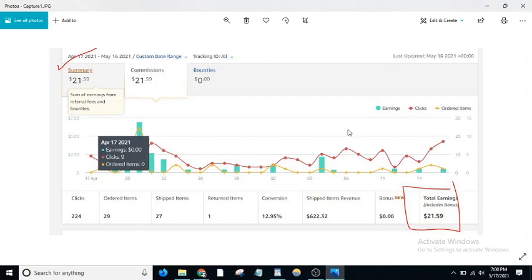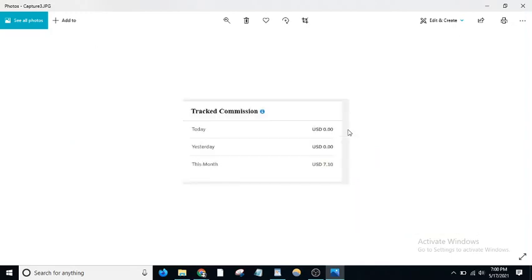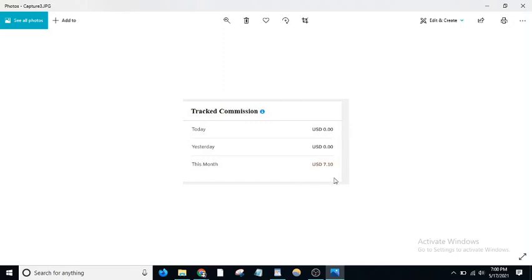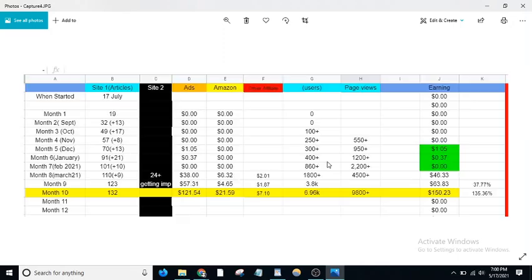Next is another affiliate program. I made $7.10 this month, but I actually made this in only 16 days—I didn't count the other 14 days. So this is half the month where I made $7.